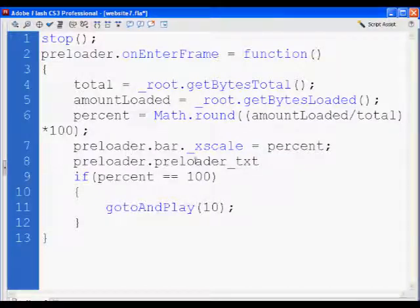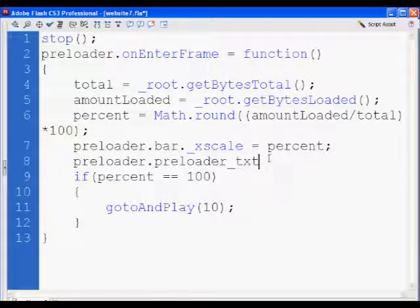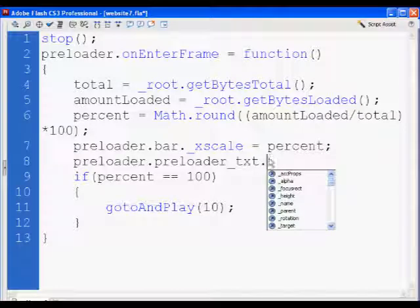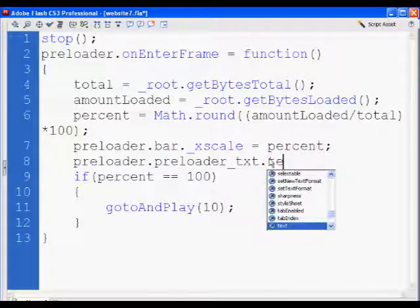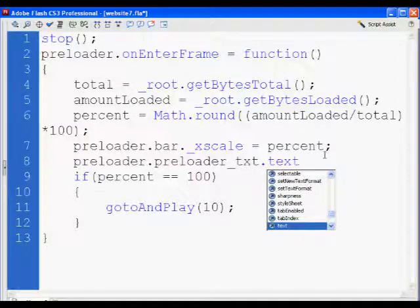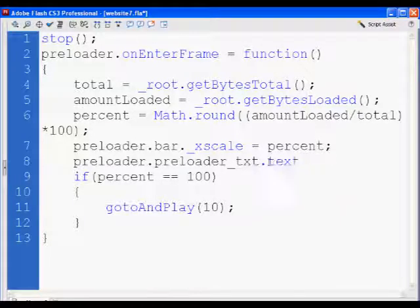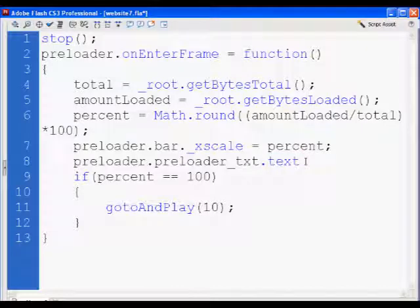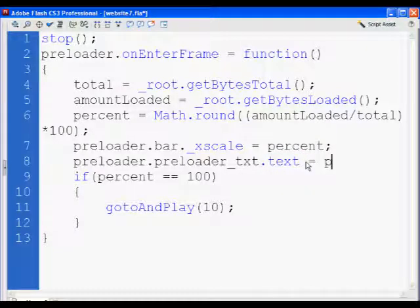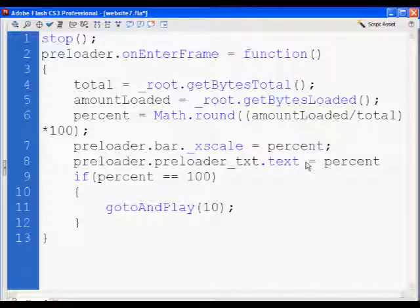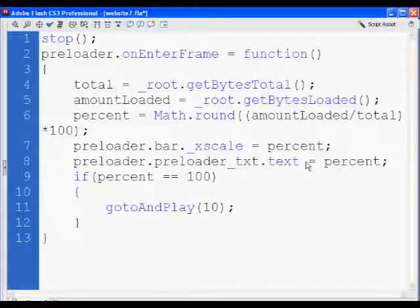And I can say dot, I have to do dot text. That's its property that I'm going to set, equal to percent. And yeah, I think that's going to work, so I hit control enter, and view.